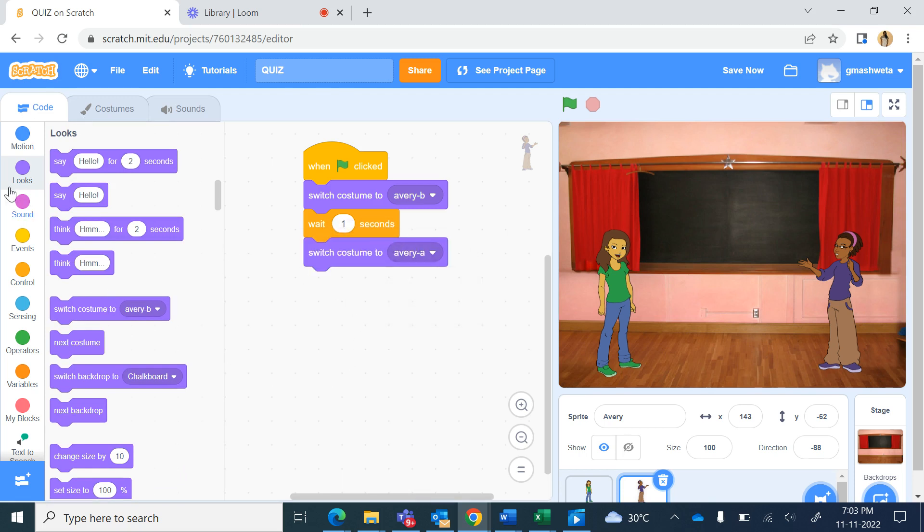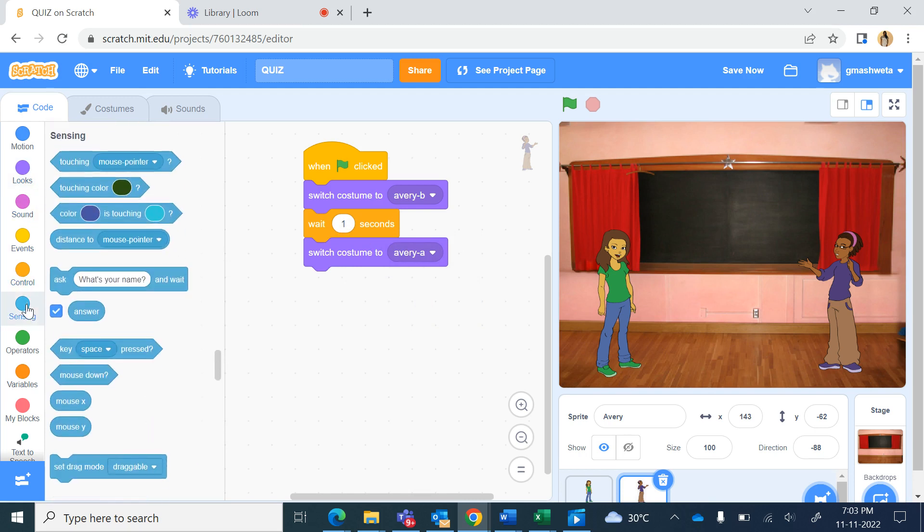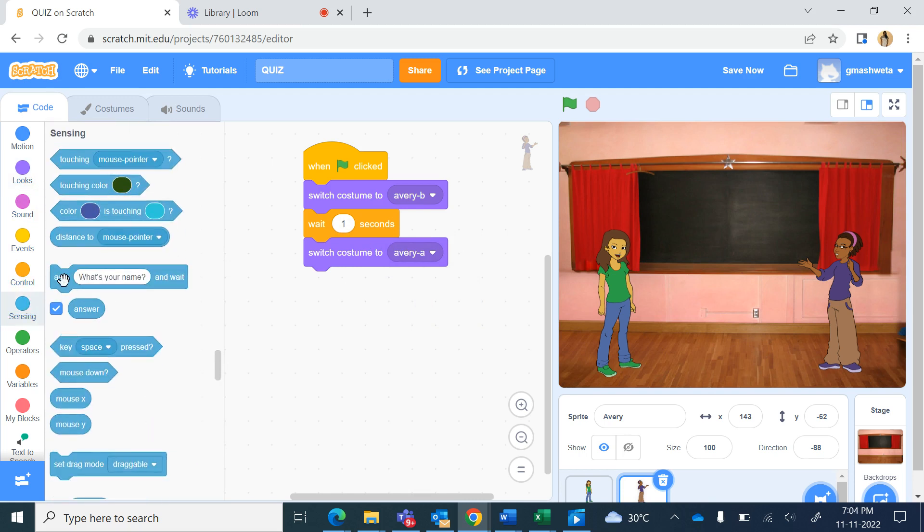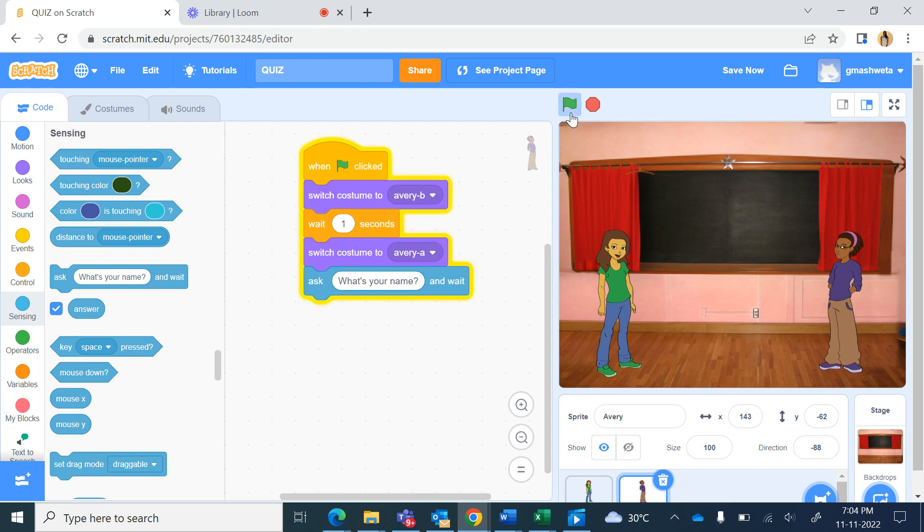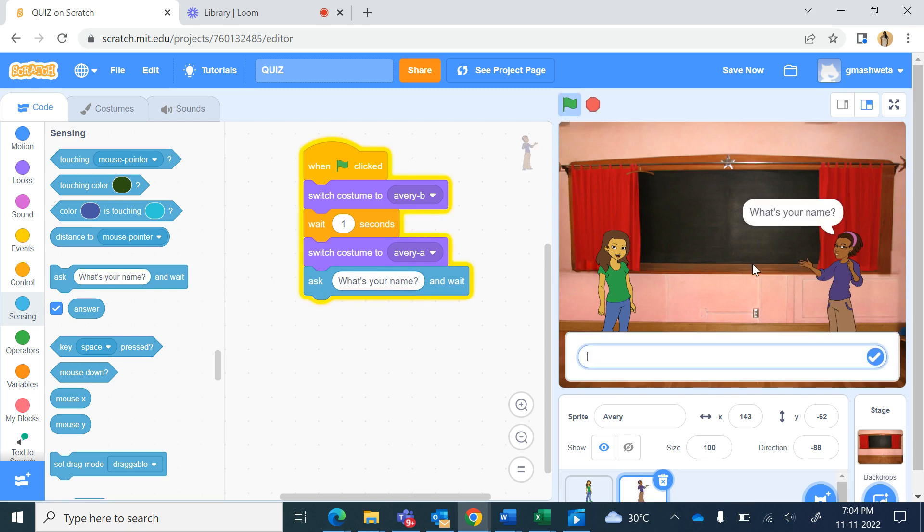And now from sensing there's a command called ask so you can ask any question out here. We will use the same question what's your name. When I press the green flag so Avery is asking a question and you can see a text box here and a cursor is blinking where the user can type the answer.